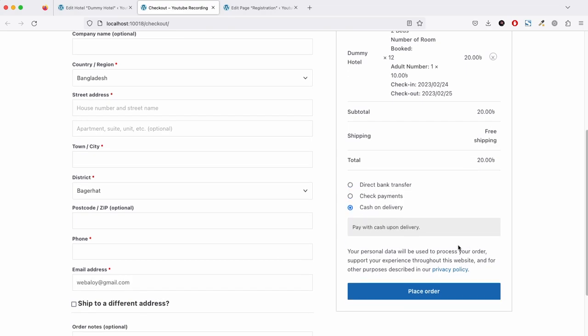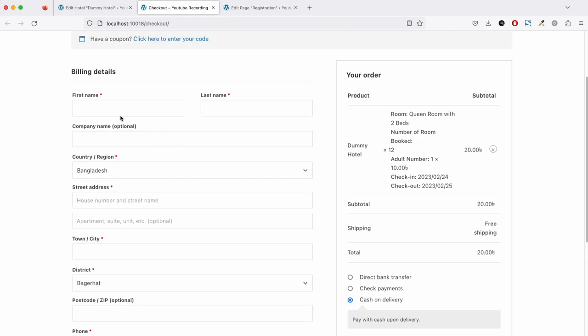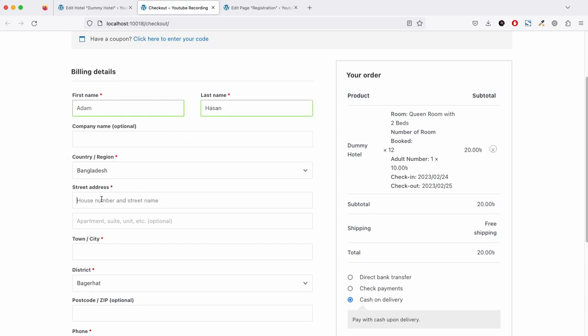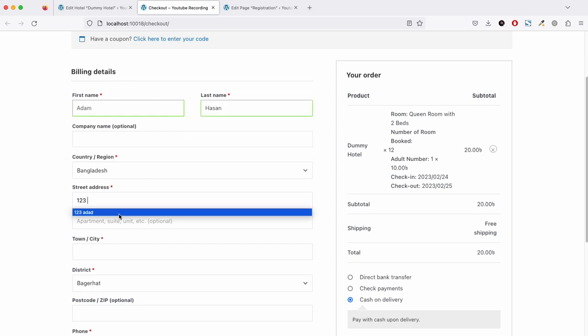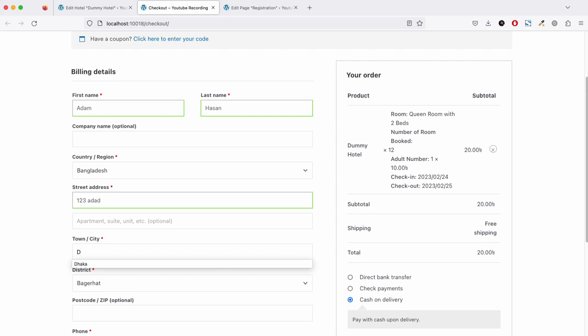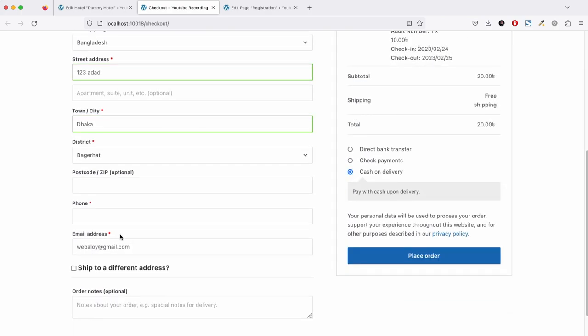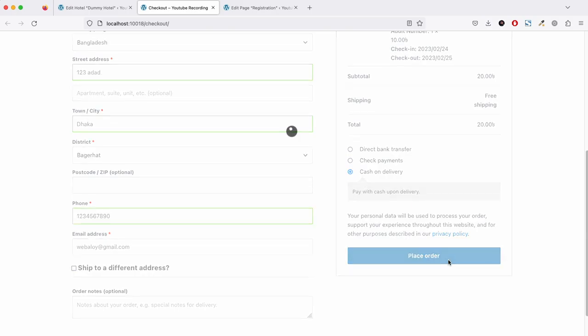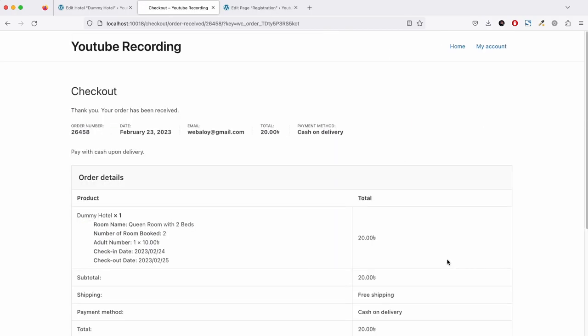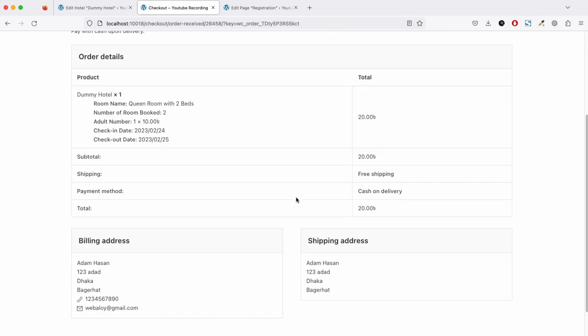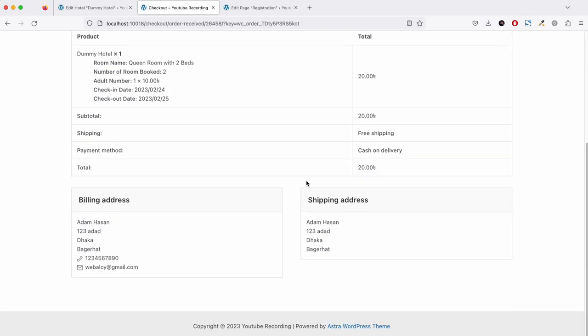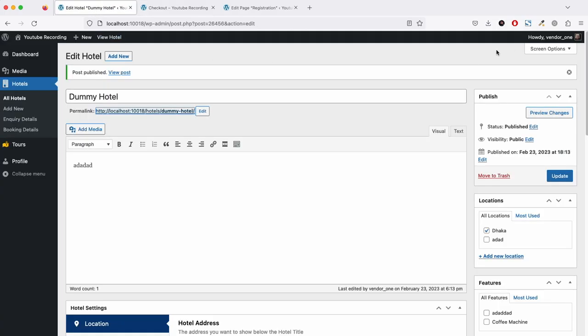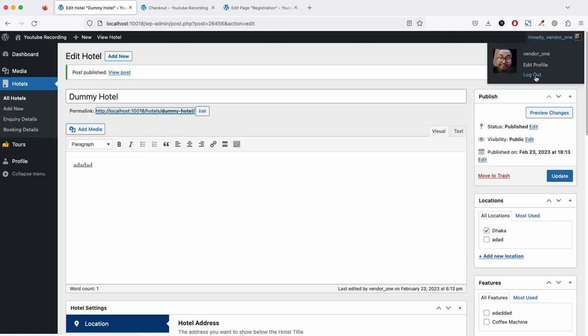We have cash on delivery. I have now placed an order.